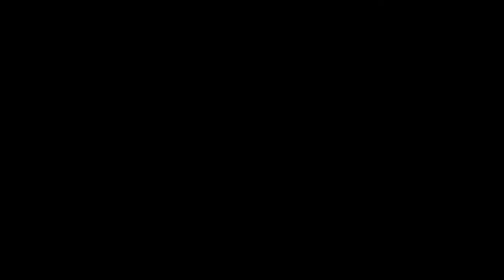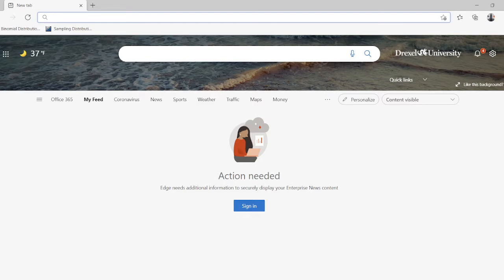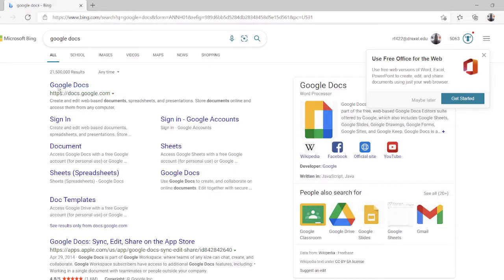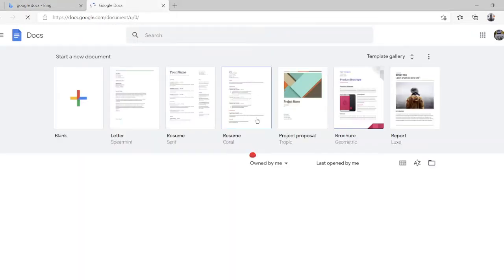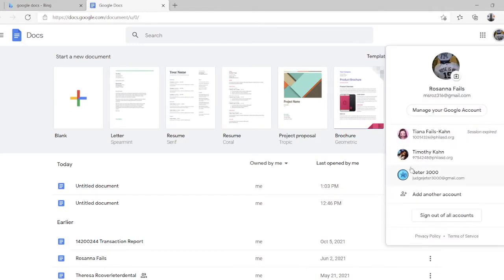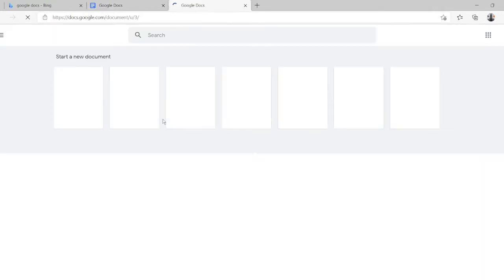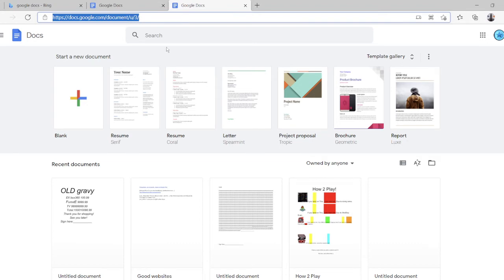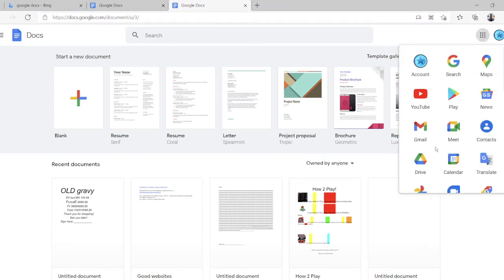Now let's take a trip to the other side. Oh, I meant Google Slides. Oopsie-daisy. Okay, let's just go to Slides.